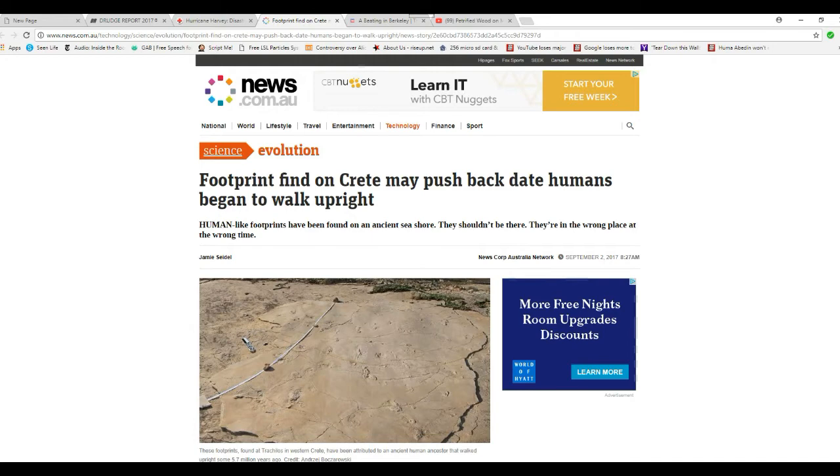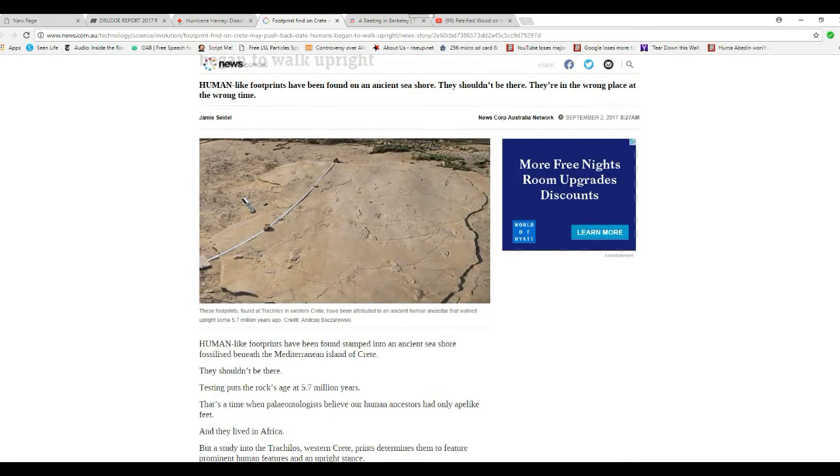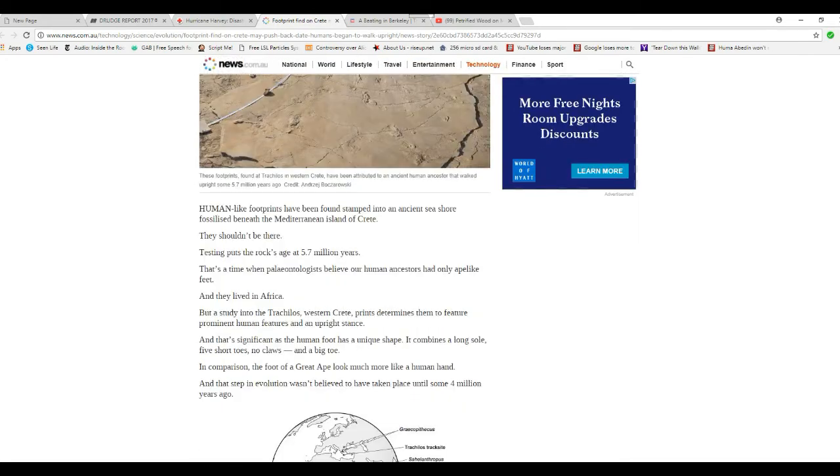In other words, they're going to invent a new race of humans to explain these footprints. Footprints have been found stamped into an ancient seashore fossilized beneath the Mediterranean island of Crete. They shouldn't be there.